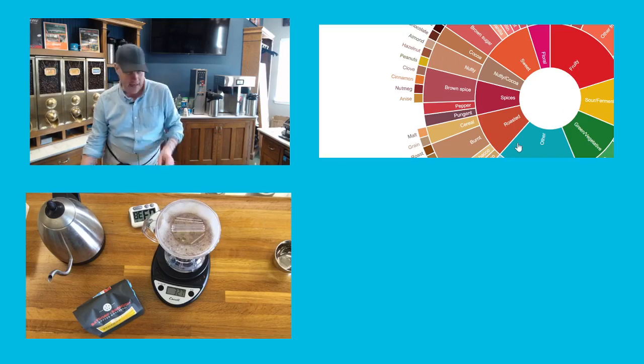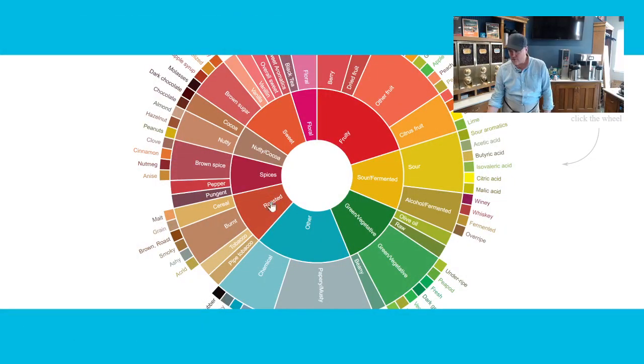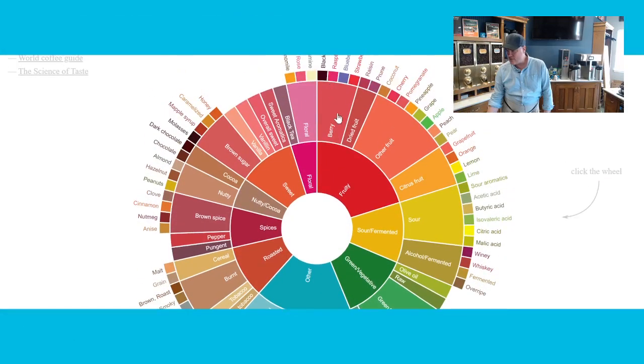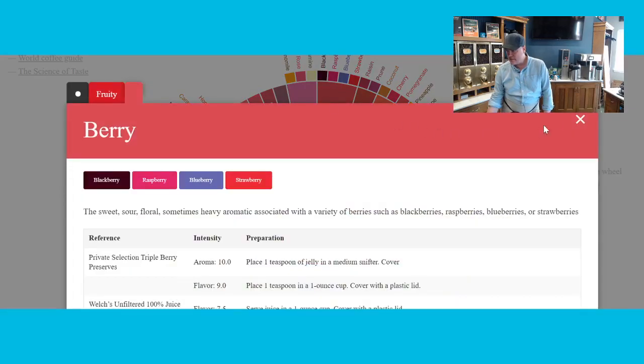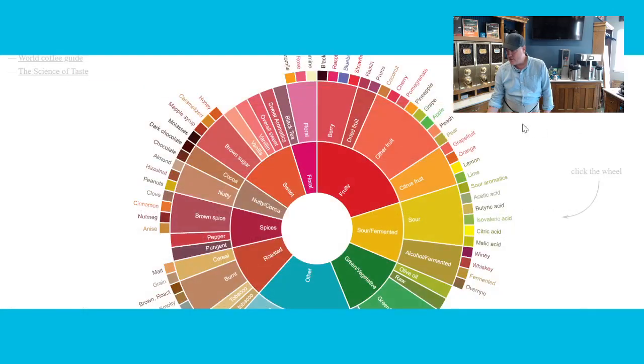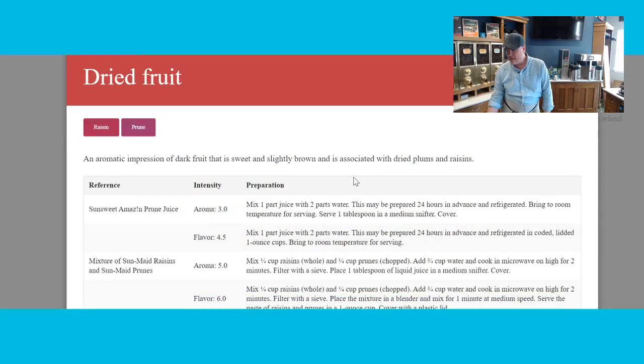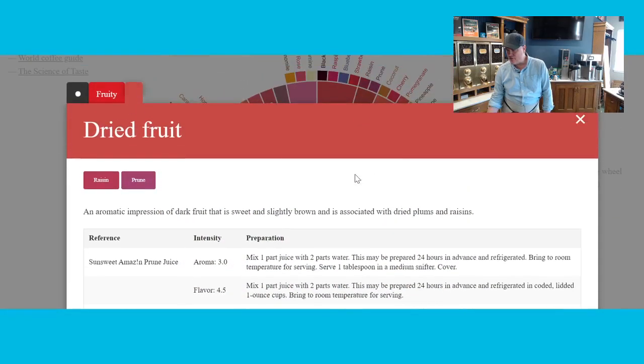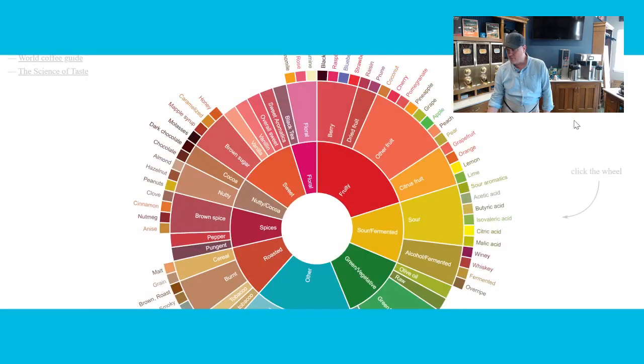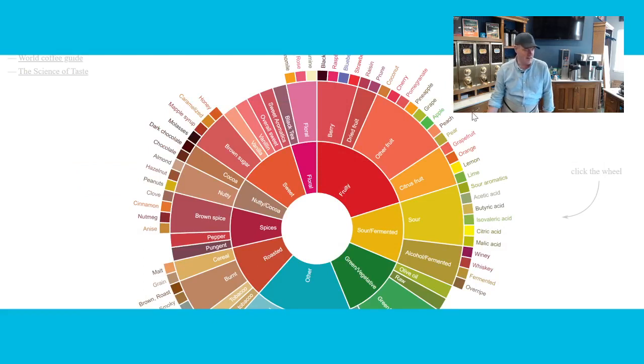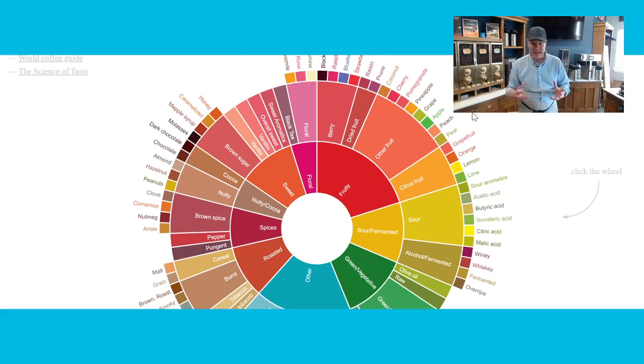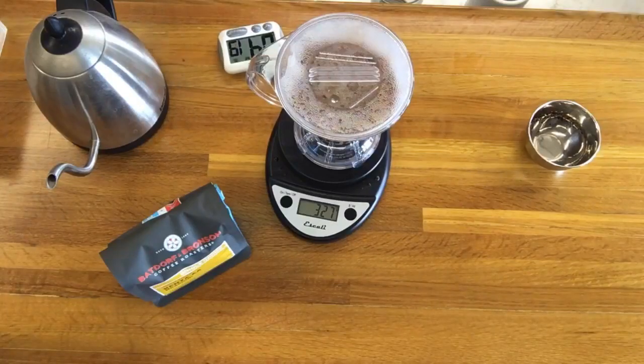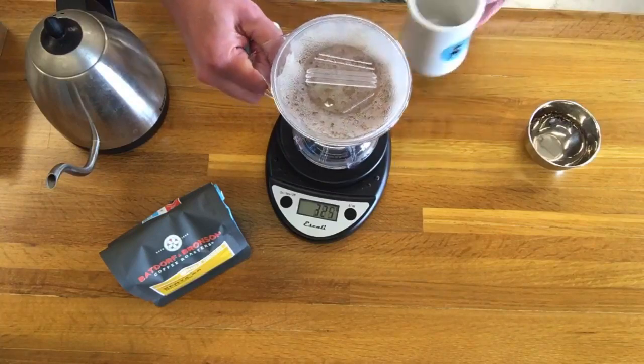I do want to take a look at this flavor wheel. So we talked about some of these dark fruits. We have berries over here in this area. That's more, probably over here. Dried fruits is more of the qualities we're looking at. The aromatic impression of dark fruit that is sweet and slightly brown associated with dried plums, prunes. I think when we talk about currants as was discussed in the tasting notes, that's kind of what we're thinking about, those qualities. So here we are at the four-minute mark.